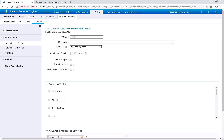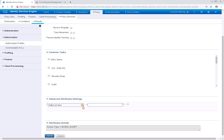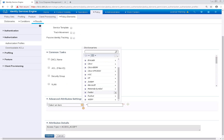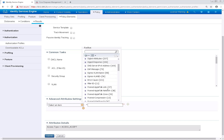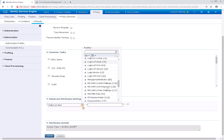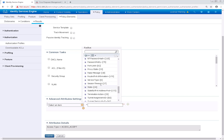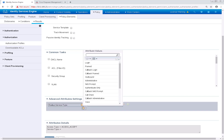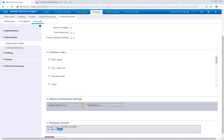We're going to need to create new authorization profiles for these devices. Navigate to Policy, Policy Elements, and Results. I'm going to name the new authorization profile FTD Admin. For the FTD devices specifically, we need to use RADIUS and then Service Type. For admin access, you need to use Administrative, which is service type 6. So I'm choosing Administrative, and the service type is 6 — that would give full administrative access.